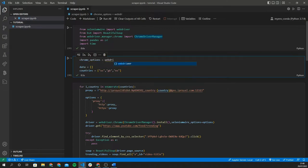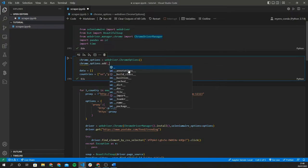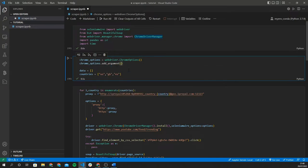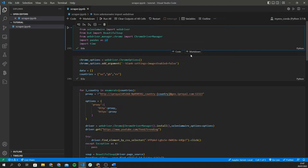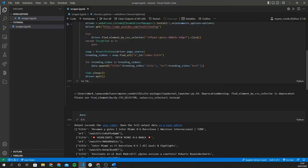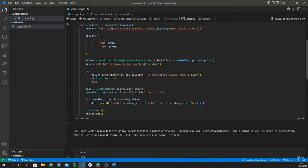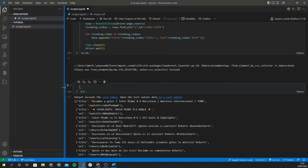Another optimization we can make is to disable images from loading when Selenium scrapes the site, since we only care about titles and URLs. We create a variable called chrome_options assigned to webdriver.ChromeOptions(), then call chrome_options.add_argument to disable image loading. This improves load time, especially for large-scale scrapes. You can refer to the Selenium documentation for other configuration options.